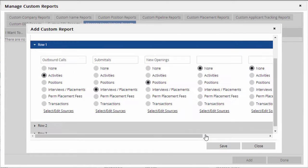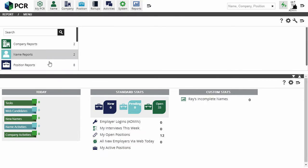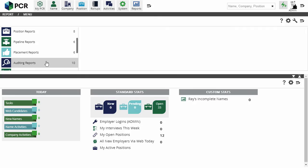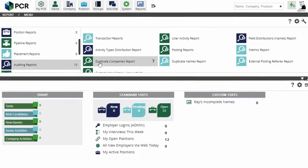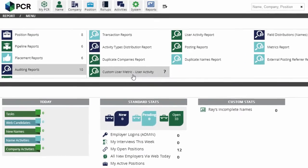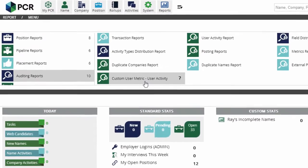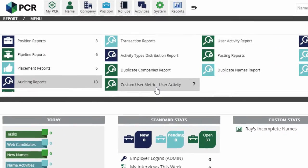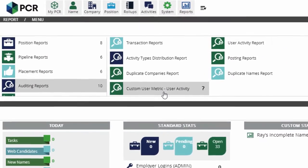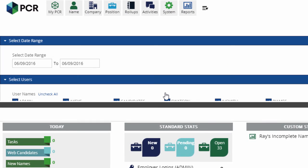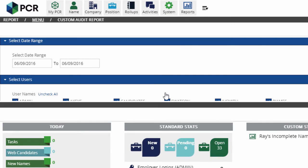Now, let's see how it works. To run the report, we'll select Auditing Reports and click on our new Custom User Metric report. We can also search for it by name from the Reports menu search box.